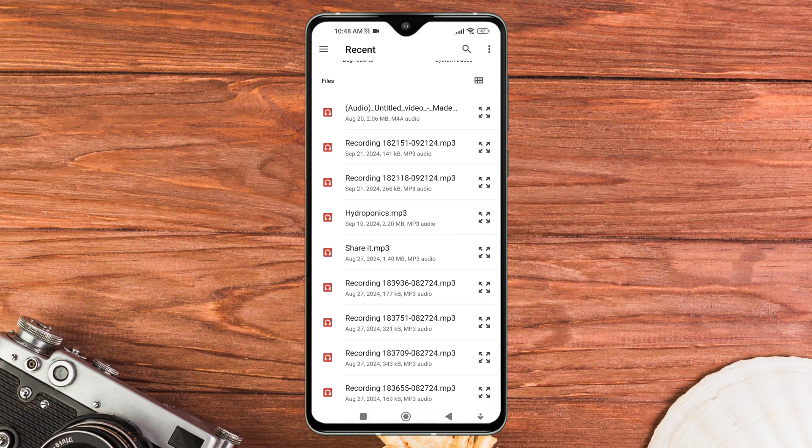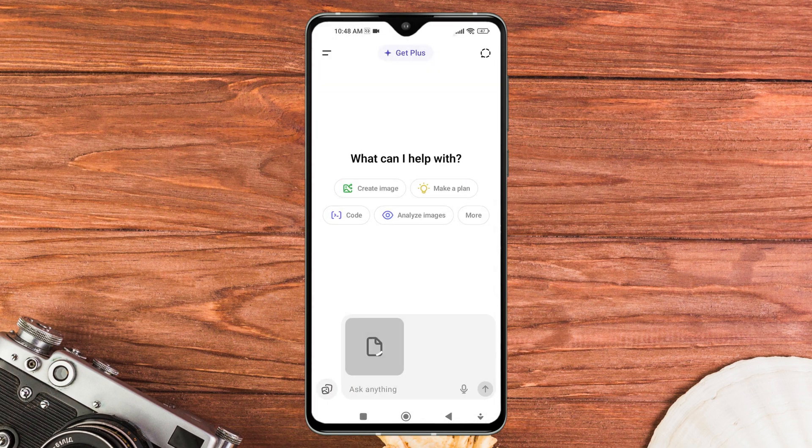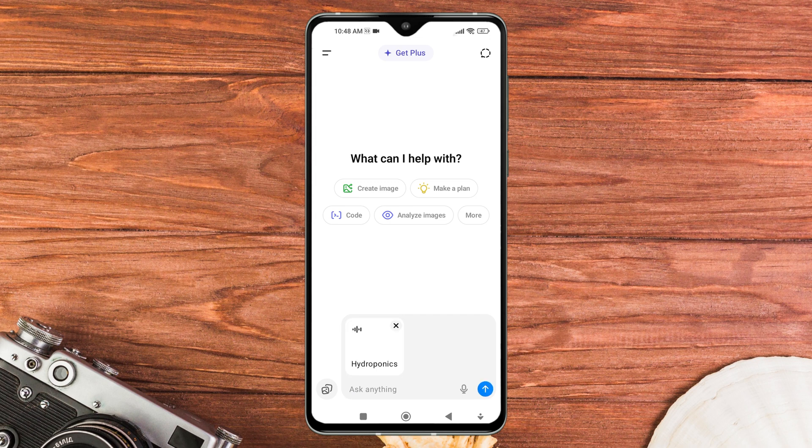Hello everyone. Today, I'll show you how to upload audio files to ChatGPT in just a few easy steps.